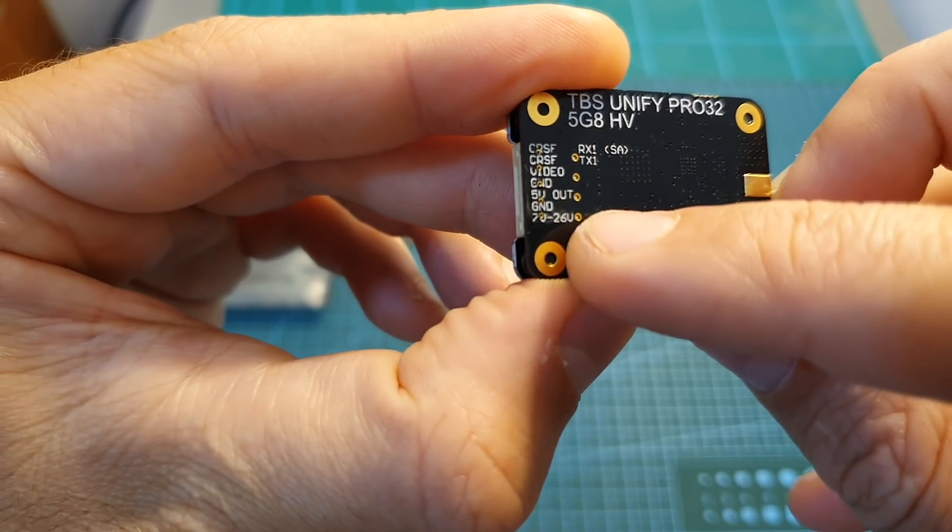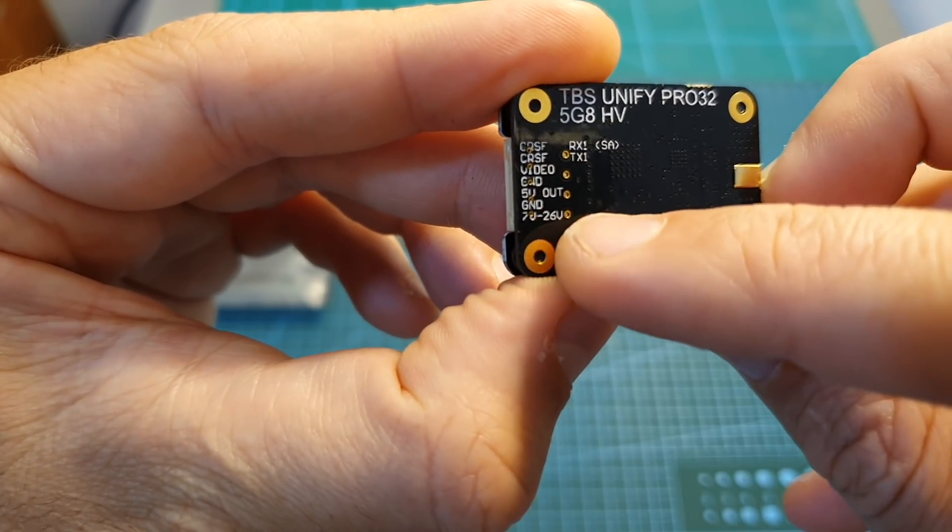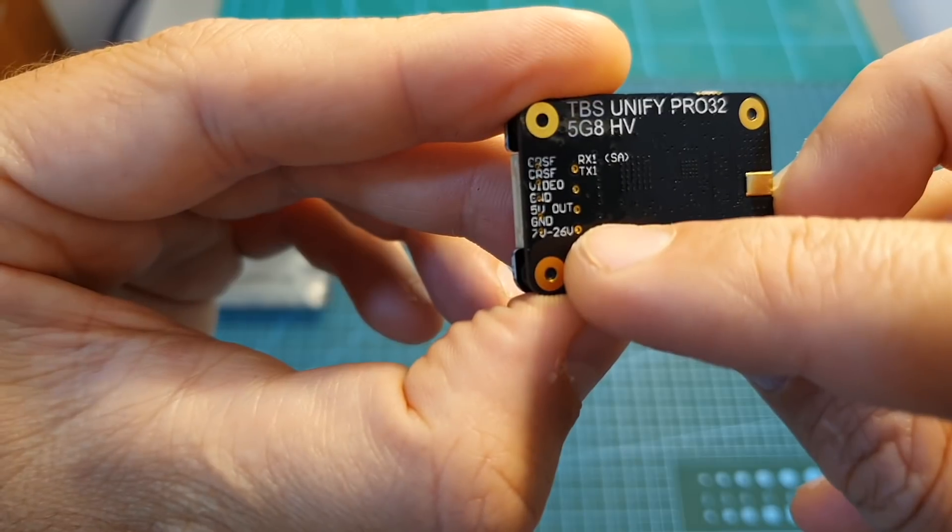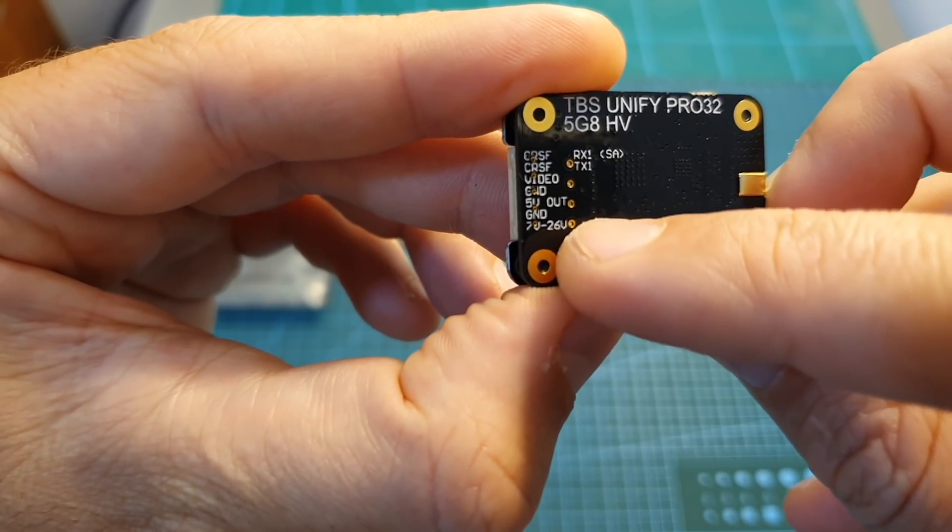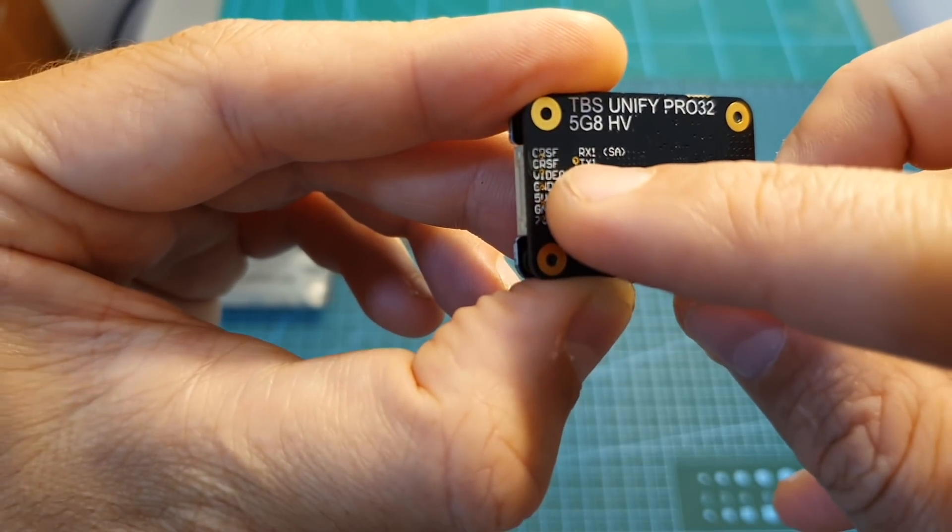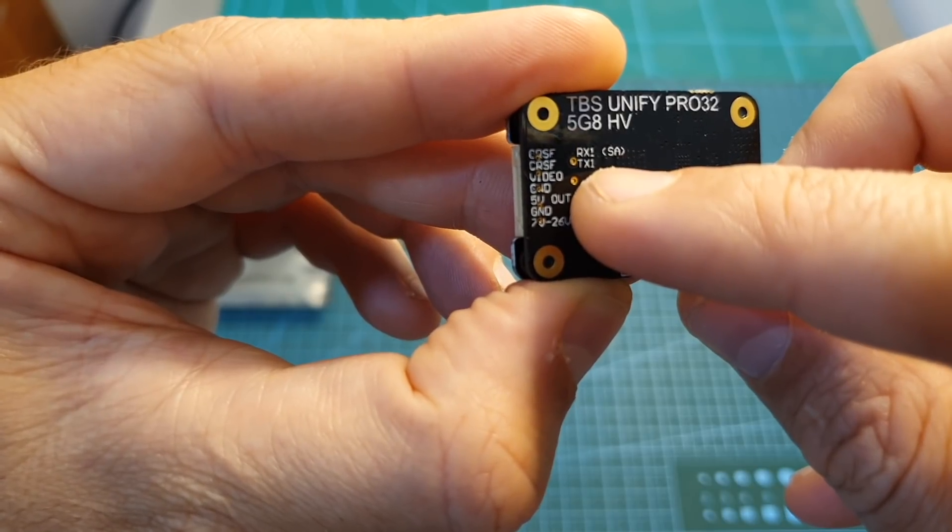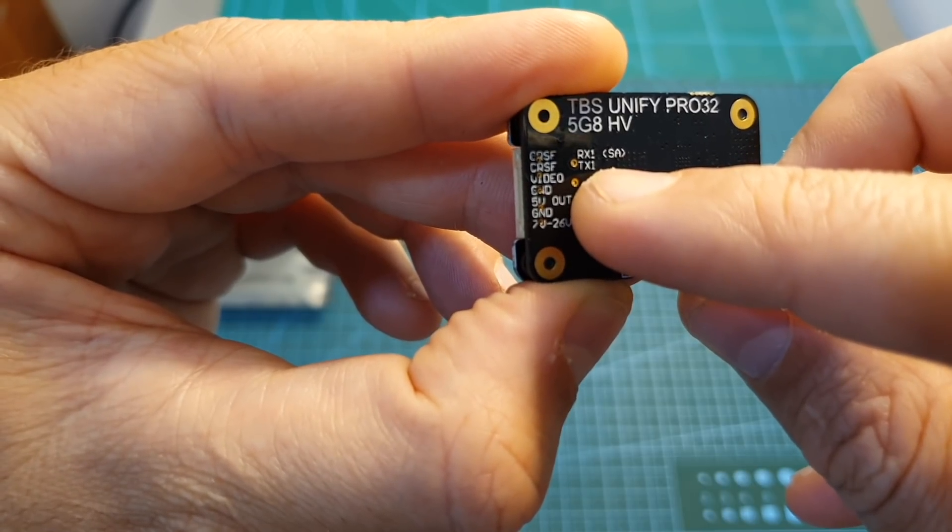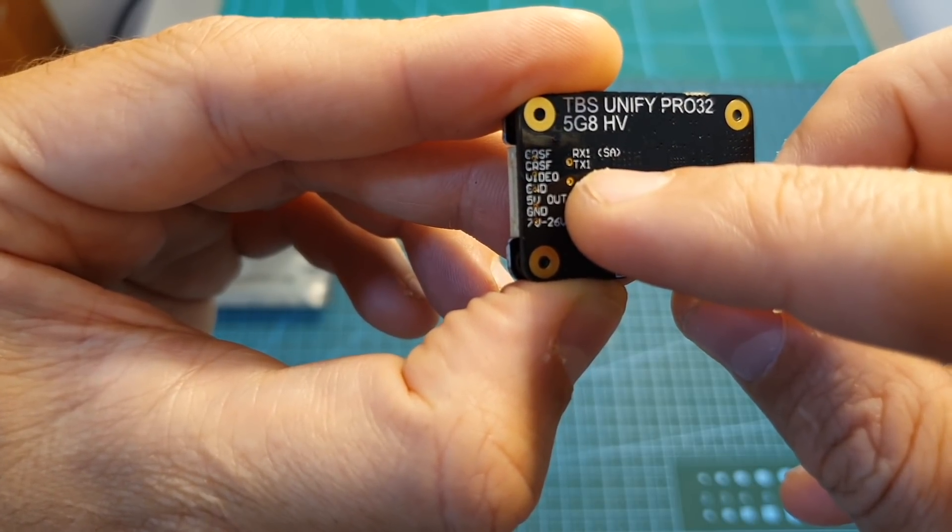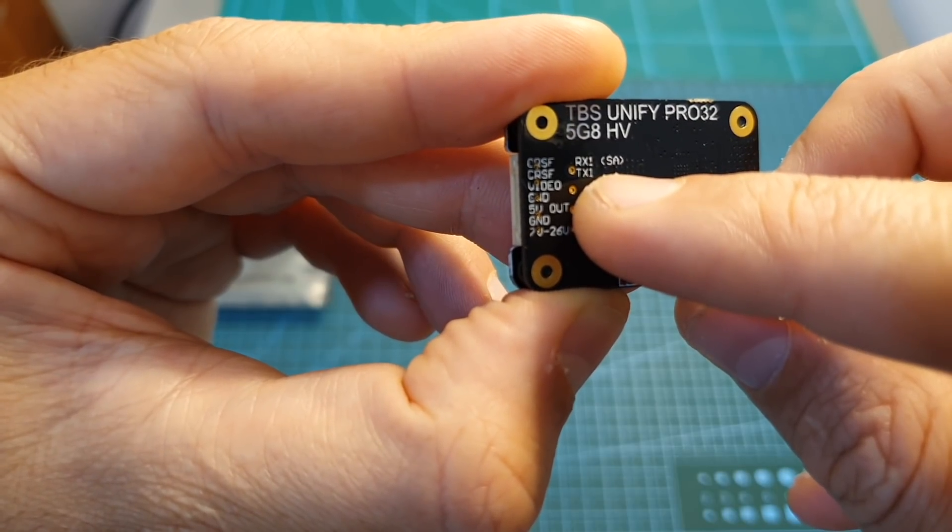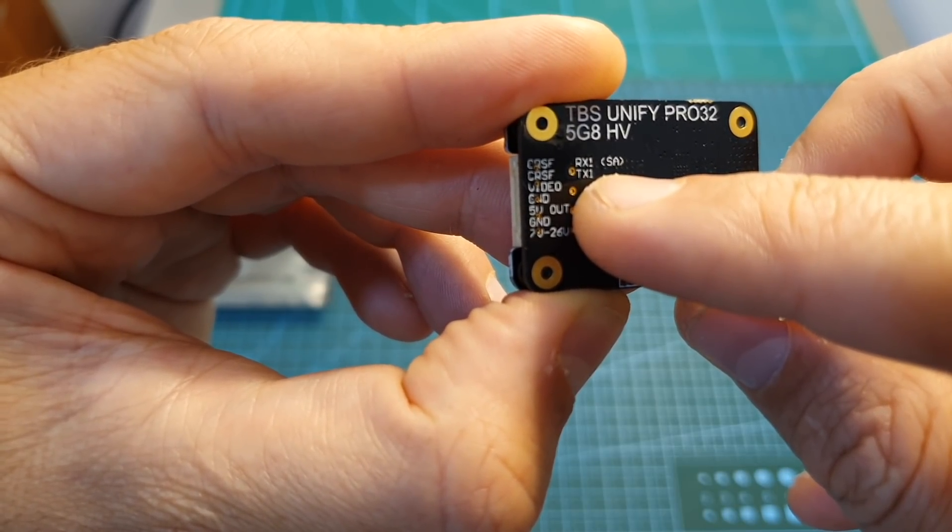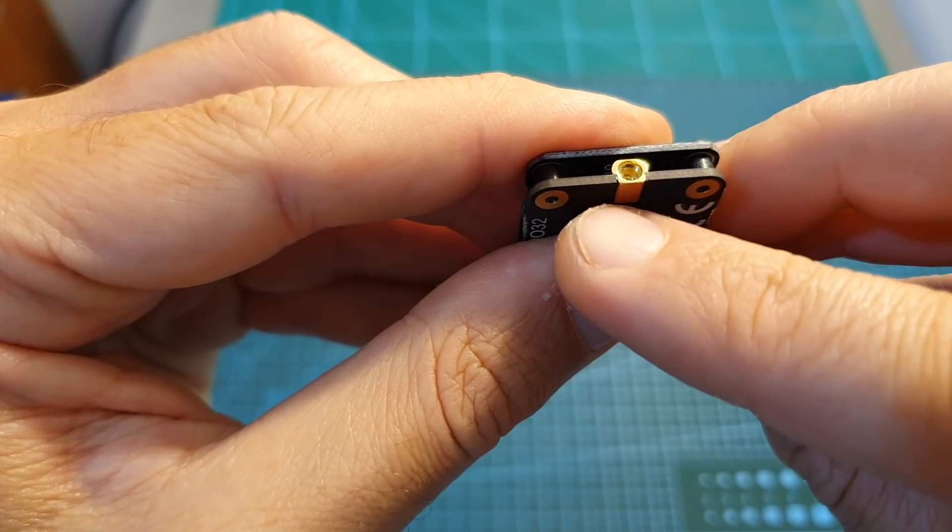The working voltage of the VTX is between 7 to 26 volts, so you can connect it directly to a LiPo battery between 2 to 6 cells. It supports both Crossfire and Smart Audio 2.1 protocols. If you want to configure it using your flight controller, make sure it's running at least BetaFlight 4.0.